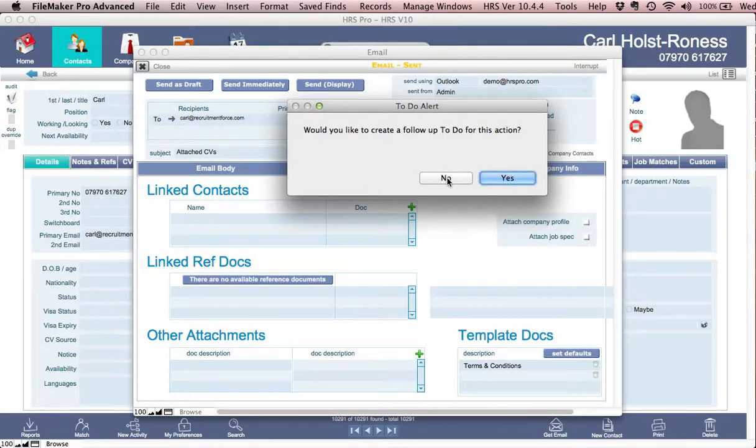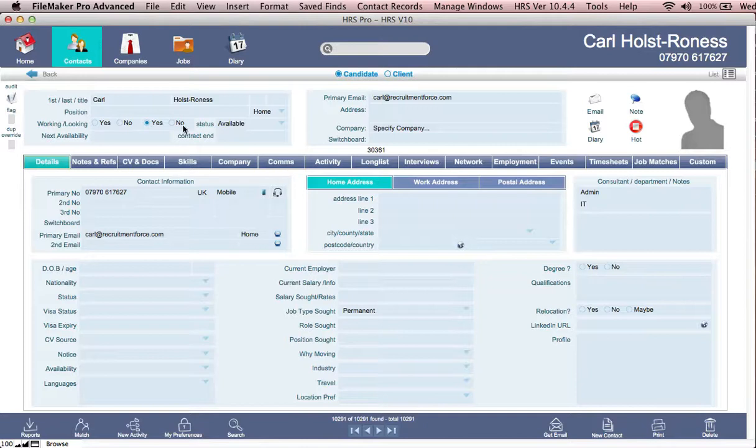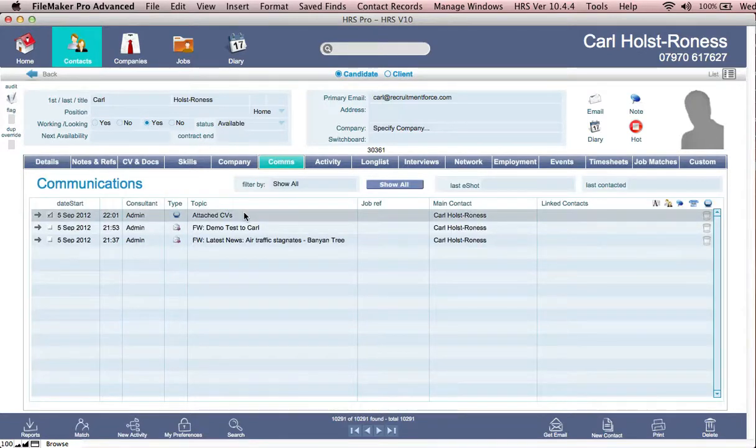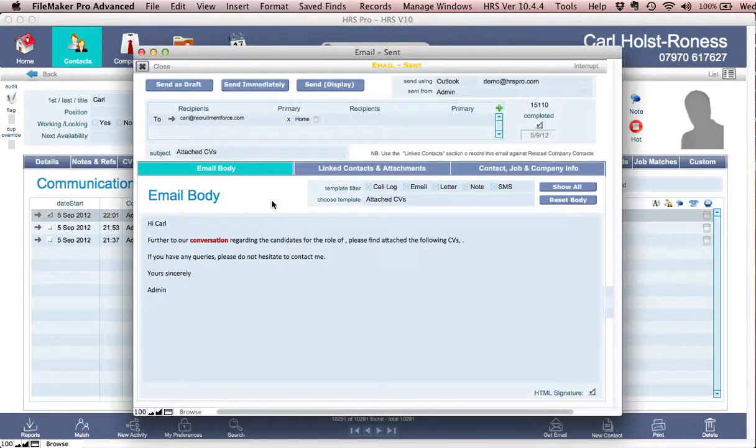Once you've finished it, it automatically pops up a little message saying, would you like to create a follow-up to do for that? If you say no, the information closes. And in this particular record, which we've just done the email, you'll see a copy of that email sitting there, which you can then open up and read more information about.